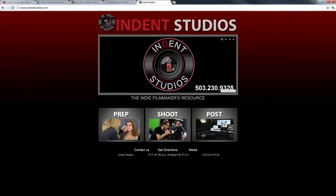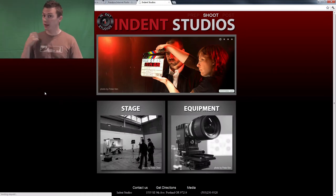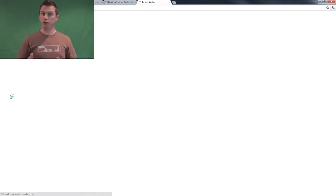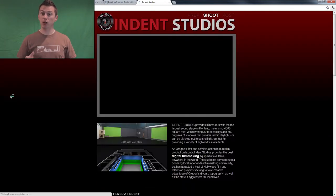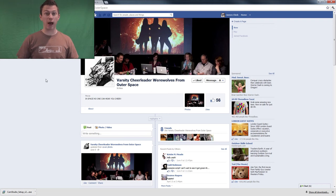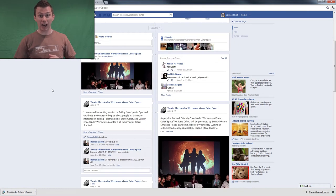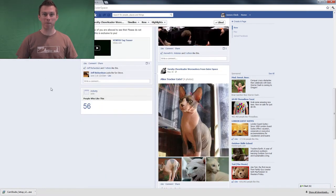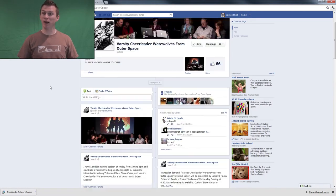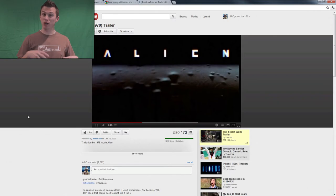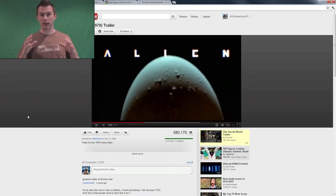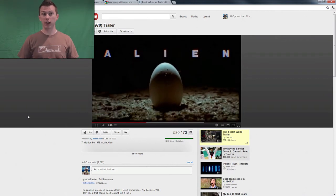Hey guys, it's James Schick again. Today I'm out on location at Indent Studios and we're shooting some green screen footage for a trailer for a script called Varsity Cheerleader Werewolves from Outer Space. Yes, that is an actual script that's in pre-production right now and we're putting together this trailer based off of the original Alien trailer with the egg and the space and that whole thing.